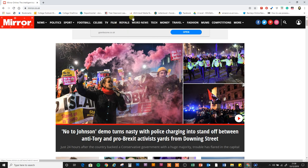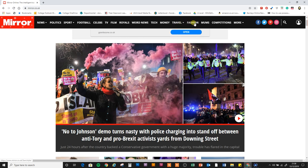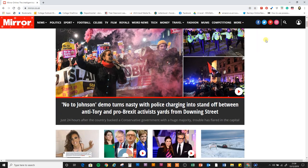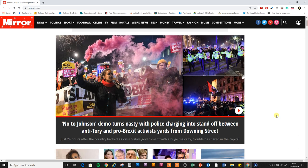The royals are a big deal — they sell newspapers, especially the younger royals. William and Kate and Harry and Meghan sell newspapers. Then weird news, technology, money, travel, fashion, then 'mums' — interesting, since the Mirror isn't usually thought of as a female newspaper. Then competitions, quizzes, and 'got a story.' Looking at the photographs, politically the Mirror is a left-wing newspaper that supports Labour.